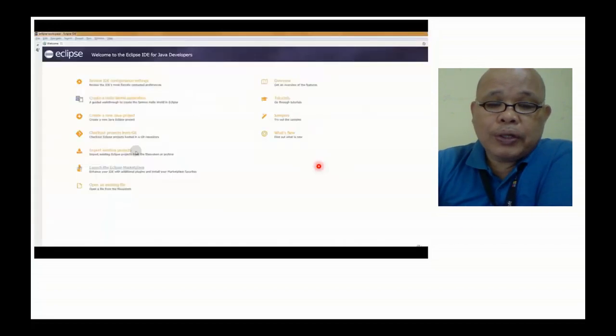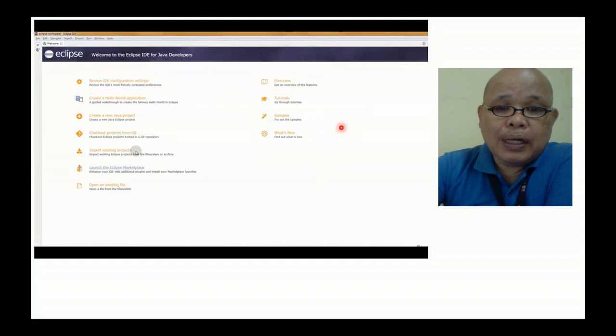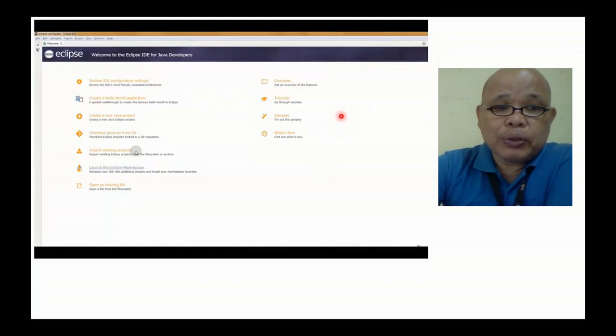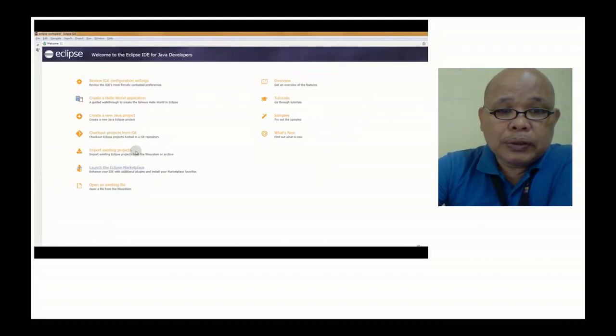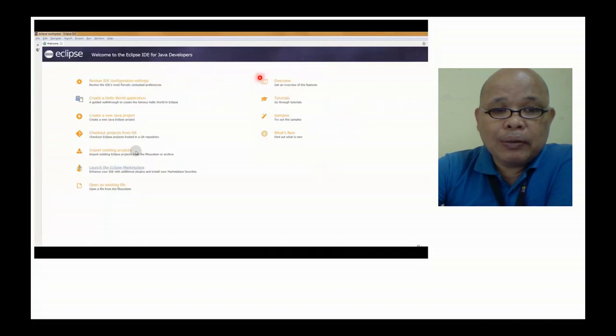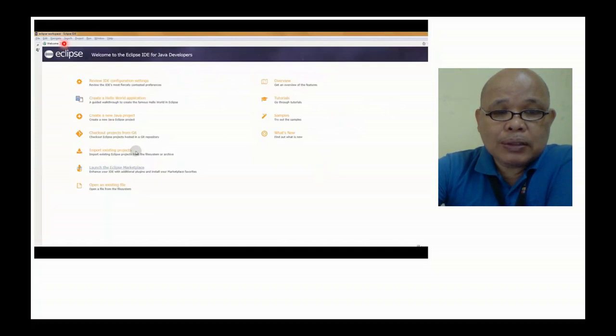Pagka-launch nyo yung Eclipse, ito yung mag-appear na interface ng computer. Para makapagsimula tayo, kailangan natin i-close itong welcome na bagay dito sa taas.